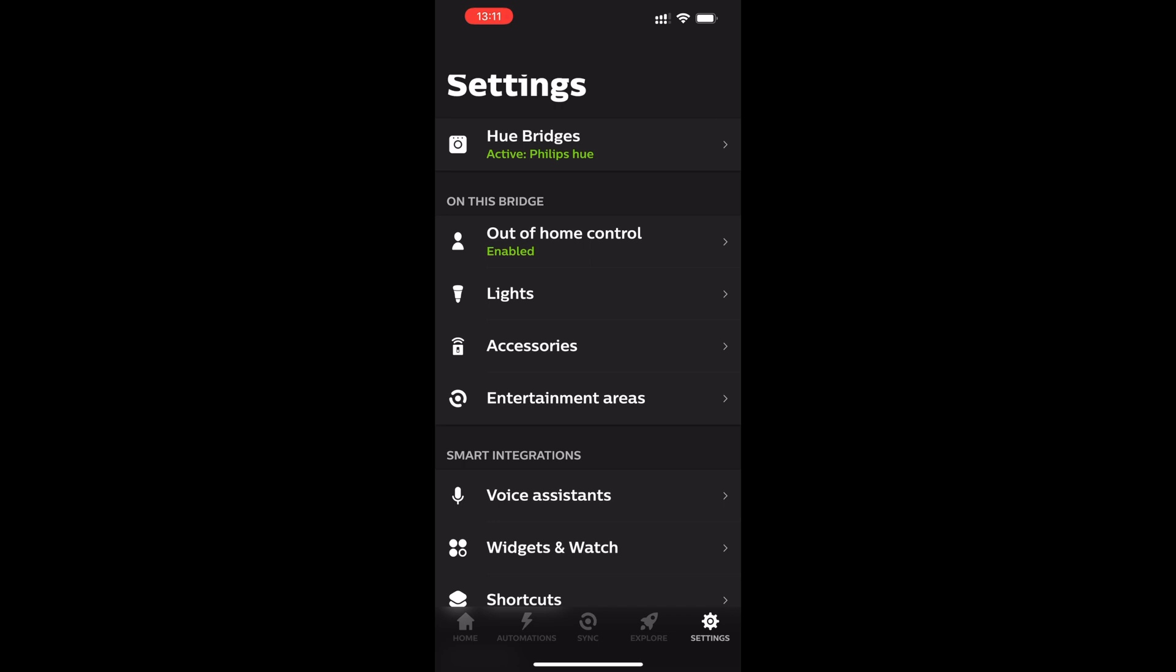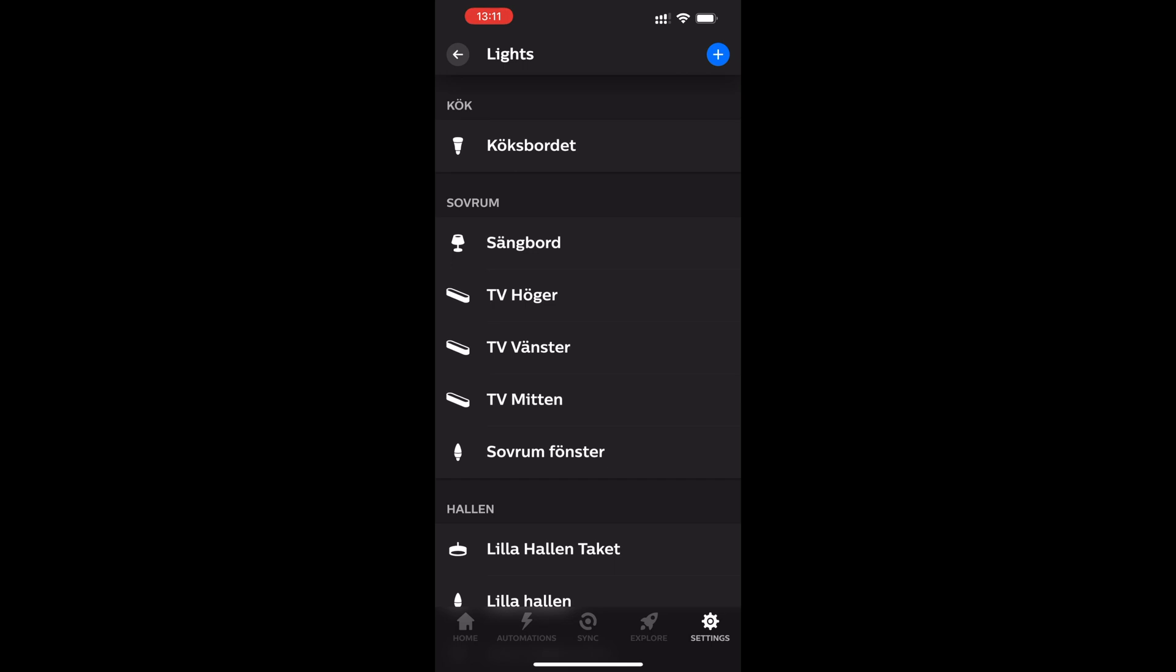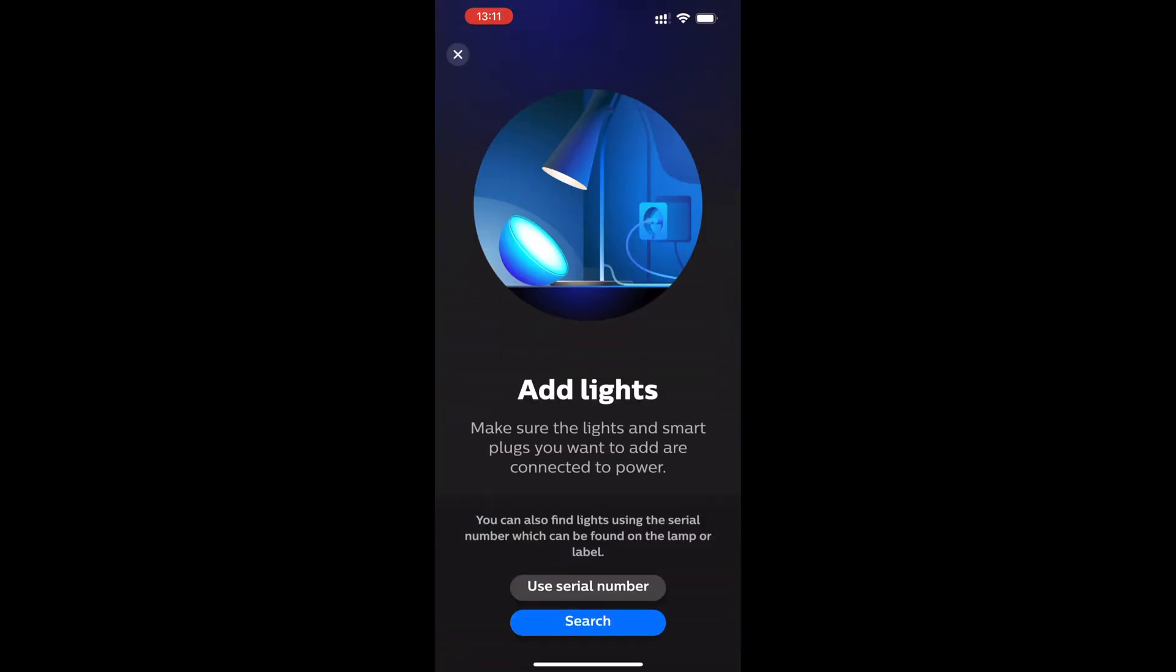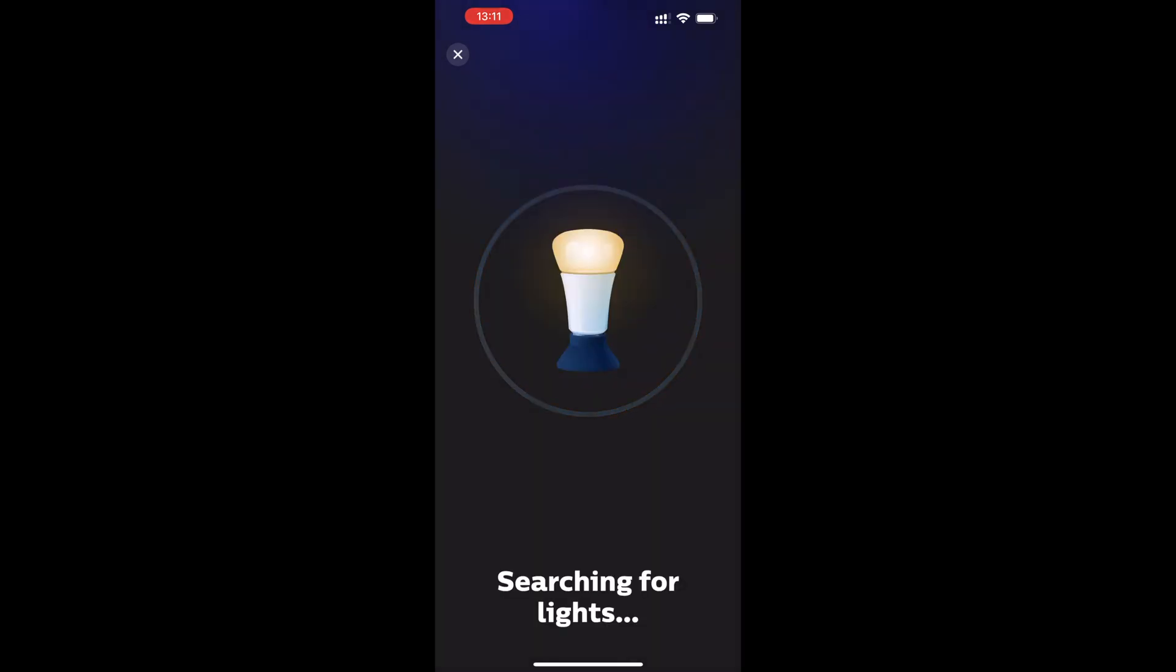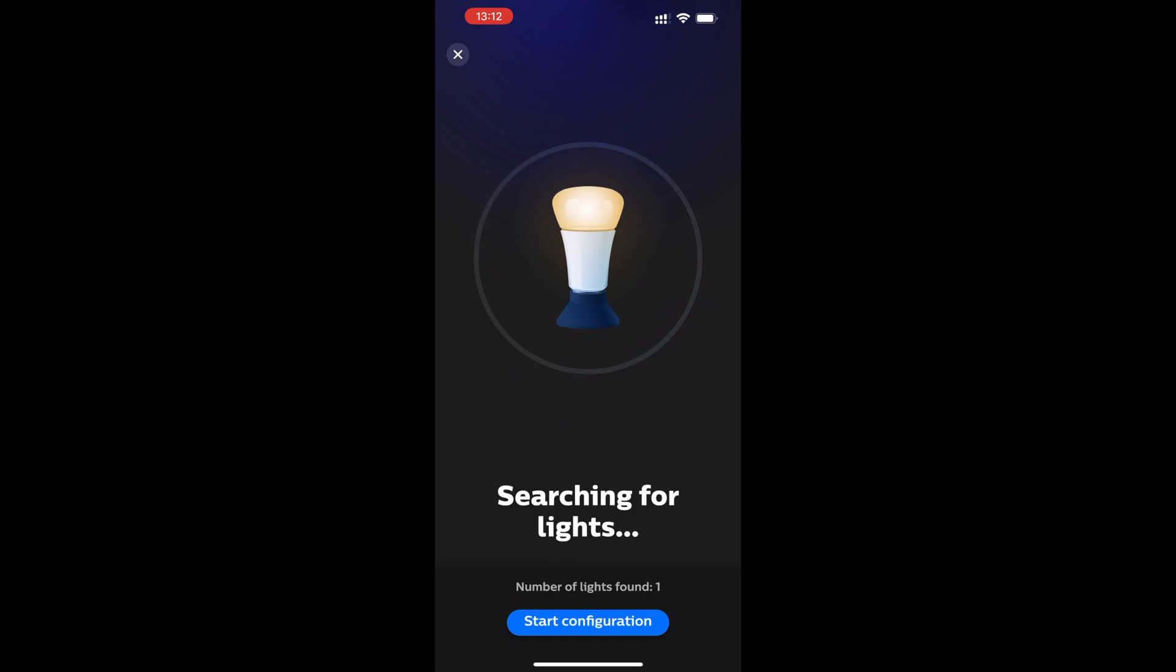Go into the settings tab and then choose lights. Click on add new lights and then search. It can take a few seconds before Philips Hue finds the new light bulb, but after it's found, just click start configuration.